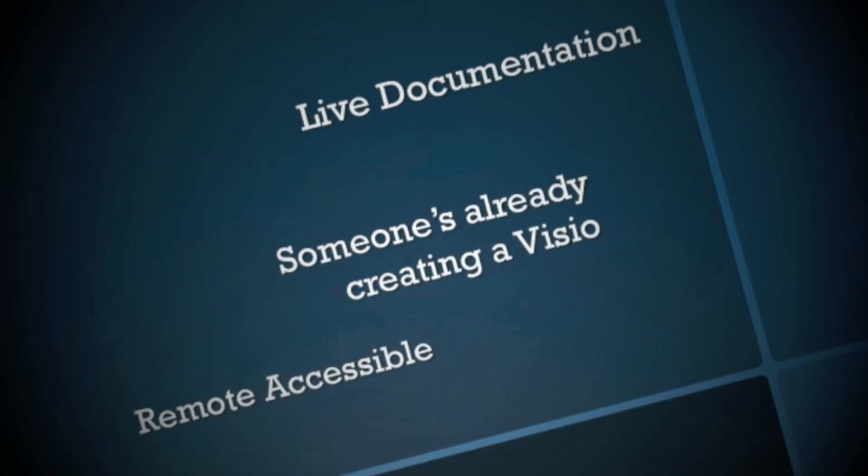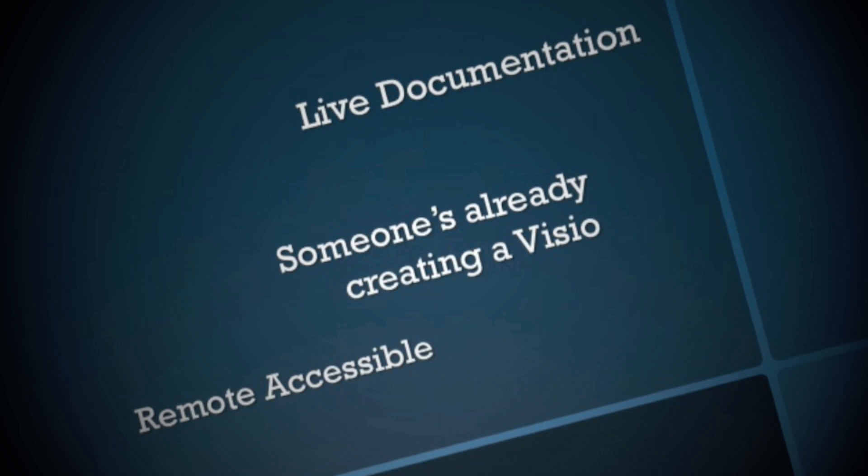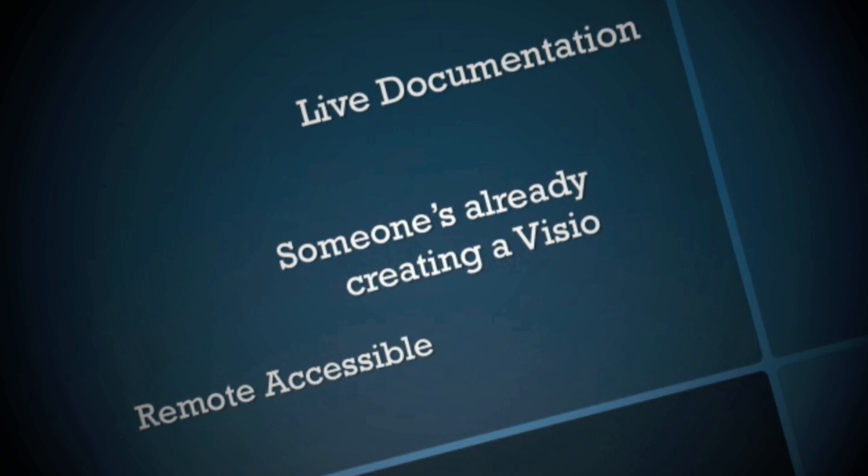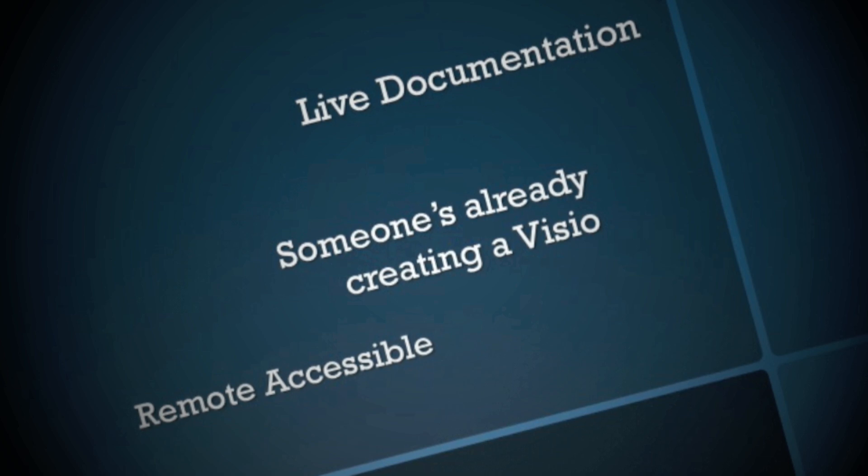Hey guys, today we're going to talk about the IMC data center topology feature. This is live documentation, like having a Visio that is actually able to give you the real-time alarm conditions of the devices in your network. This is actually tied directly to your other topology maps.